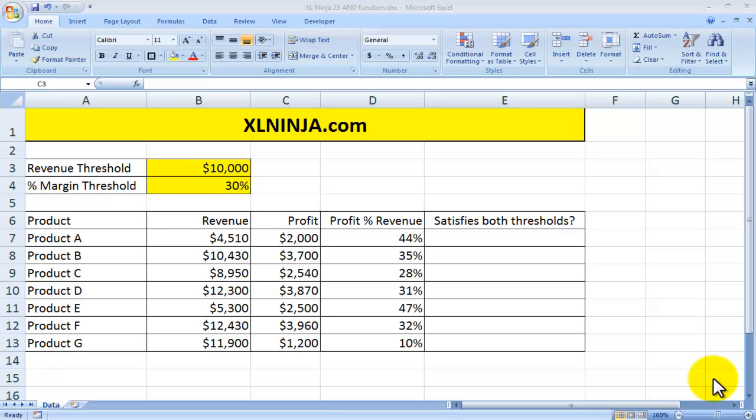Hi, this is Aldo from ExcelNinja.com. Today we're going to be looking at the AND function.